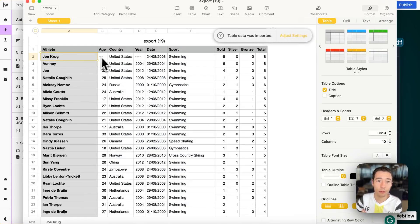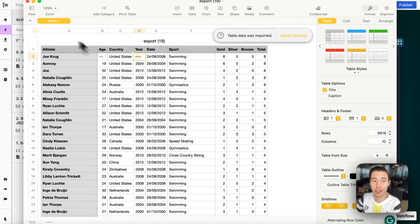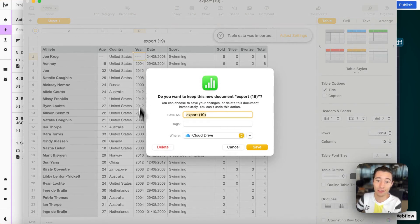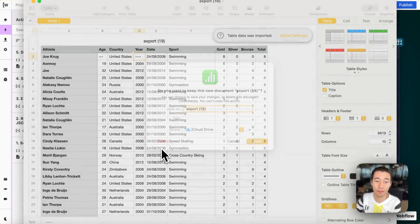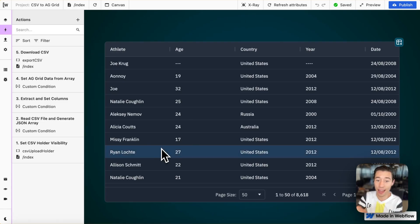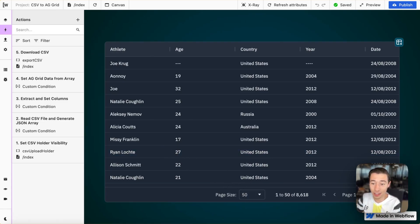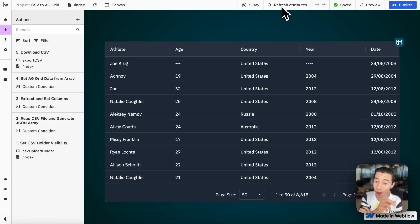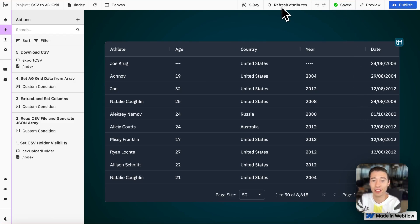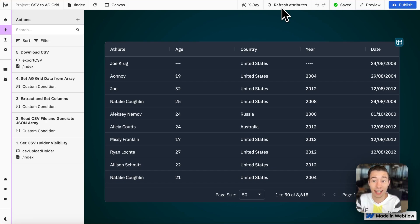we have Joe with an undisclosed age and an undisclosed year in the CSV file that was originally updated without that information using our AGGrid that was originally populated from the CSV file with 8,000 items in less than a second.